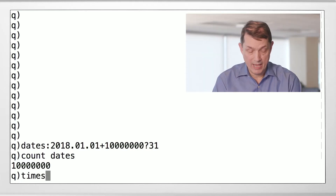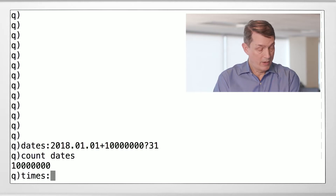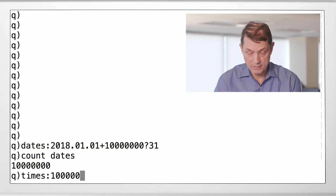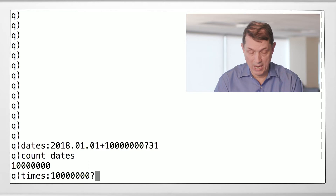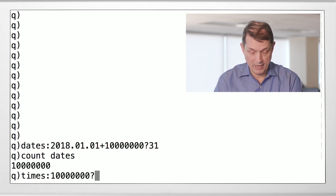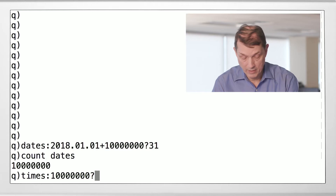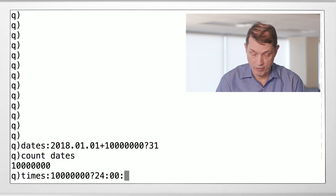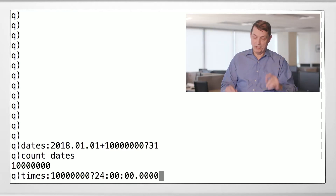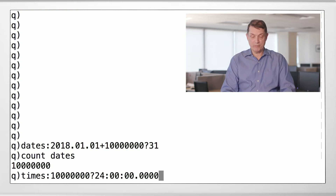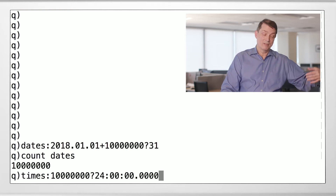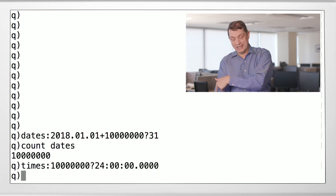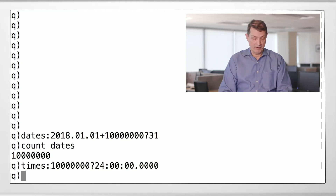Now let's make some times. We'll make 10 million random times between midnight and midnight — starting at 00:00:00 inclusive, going to 24:00, not including the endpoint. So this will be 10 million random times between midnight inclusive and midnight not inclusive.